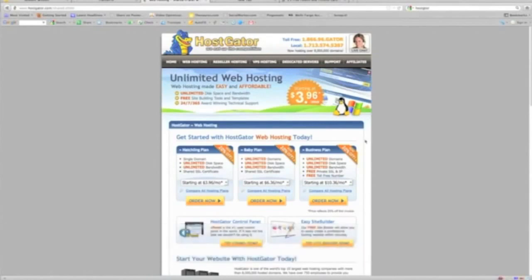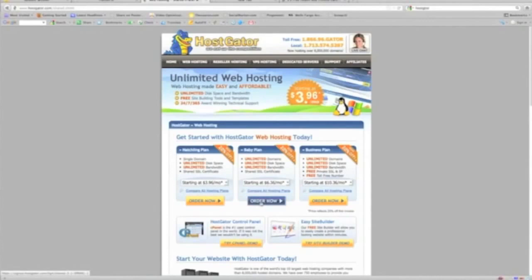Okay, so what we'll do here is we want to click the baby plan. I always go with this because the value you get is unlimited domains and you can add to that at any time. So let's click Order Now.